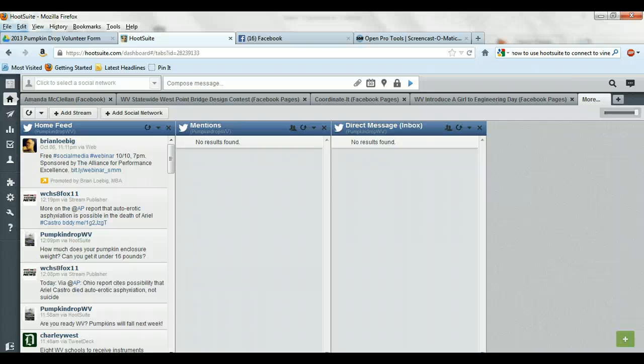And then once you go ahead and log in, you can see all these different streams that I had on my Hootsuite dashboard are now here and available in the phone.